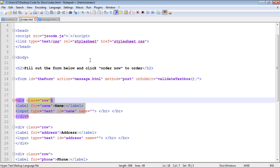Think of JavaScript validation as a way of being nice to your users — you are preventing mistakes from being submitted to the server. That way the form doesn't have to make a round trip to the server, get validated, and then come back to the user. You want to stop it before it's submitted and make sure they fill out the form correctly.